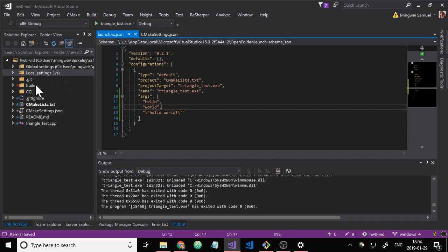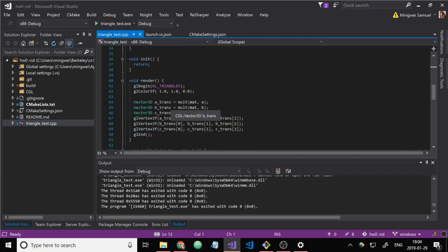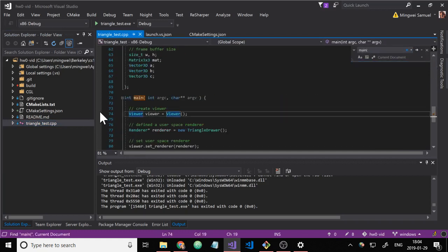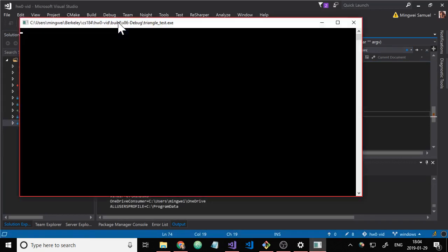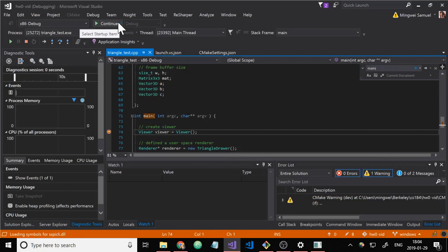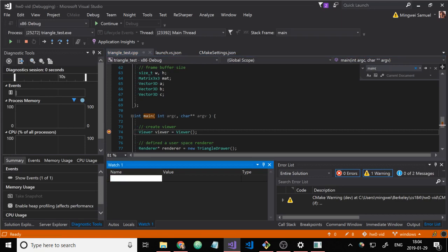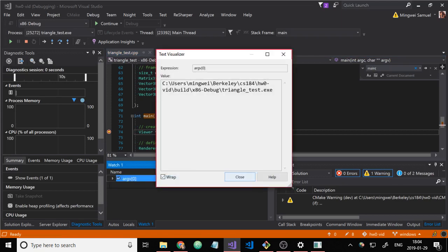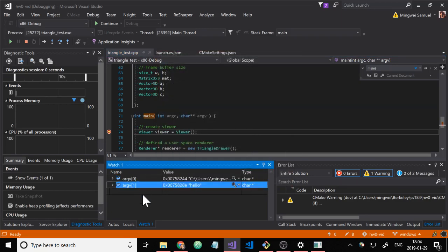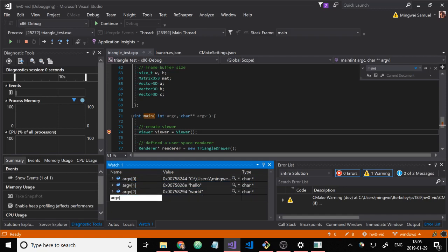So we can show that this actually works by going to triangleTest.cpp, going to main, and just set a breakpoint here. And run it. And it hit the breakpoint here, and we can see in the args. Argv of 0 is just the path to the executable. Argv of 1 is hello. Argv of 2 is world. Argv of 3 is the whole string with the exclamation mark and the space.